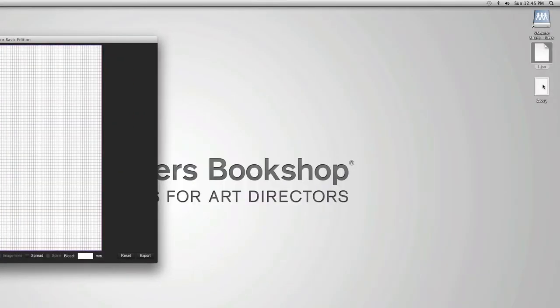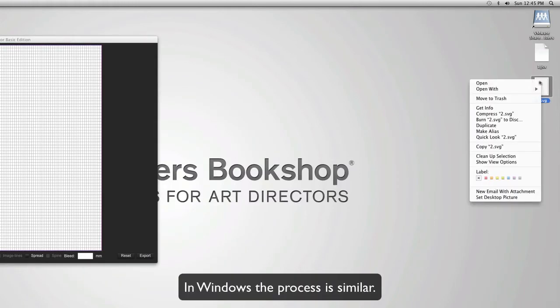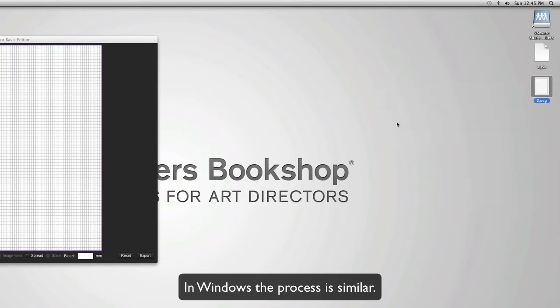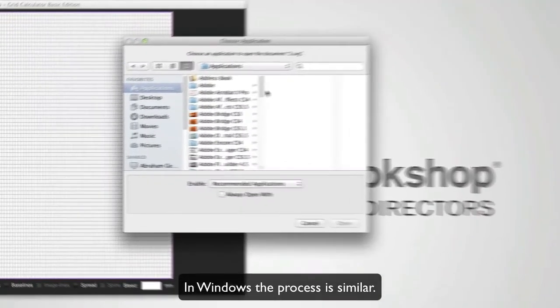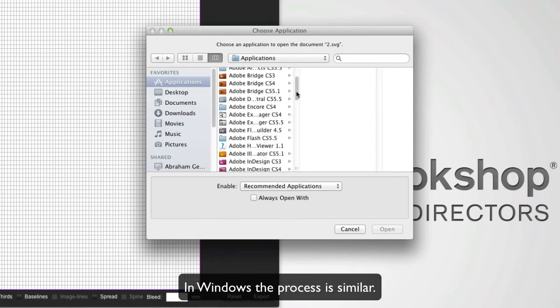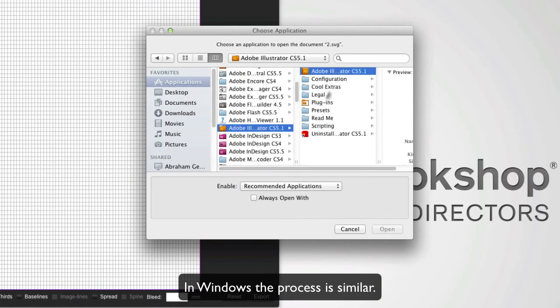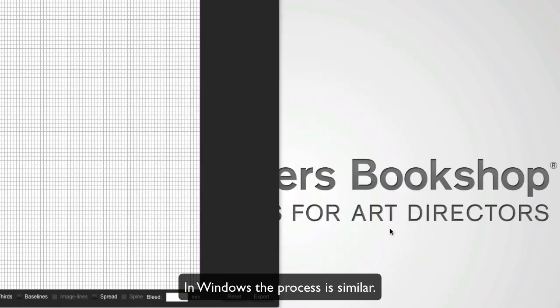Now this creates a file in the same place as earlier. Go ahead and right-click, open with other. And I'm going to select Illustrator here. Check always open with and select open.